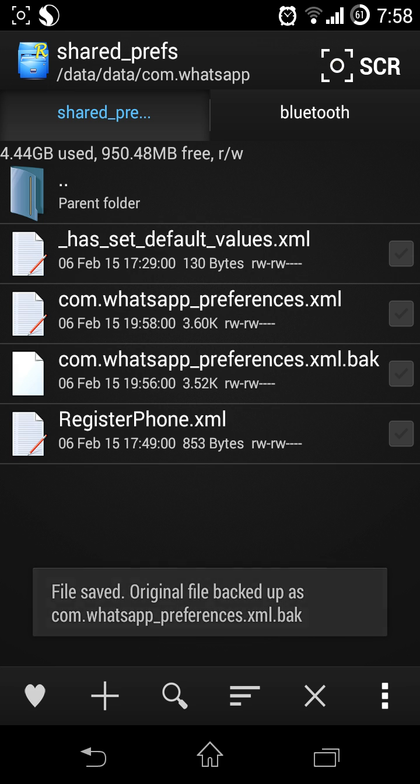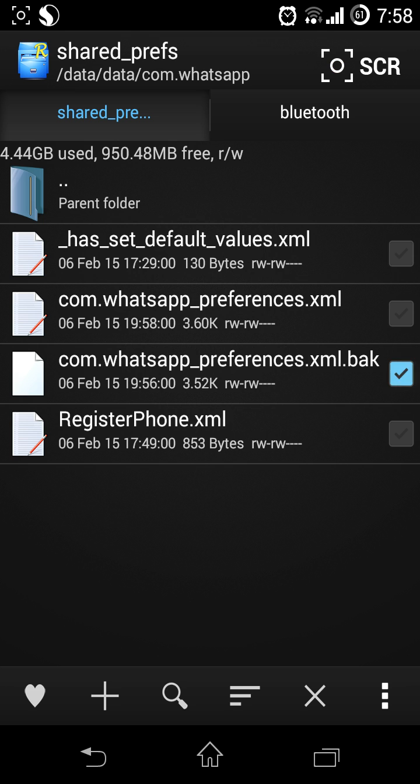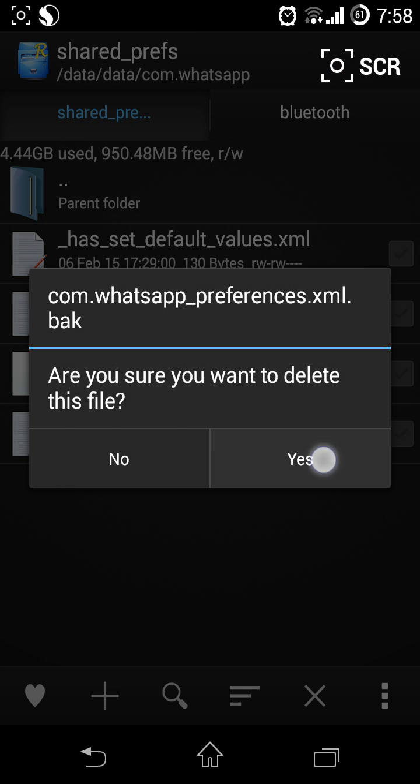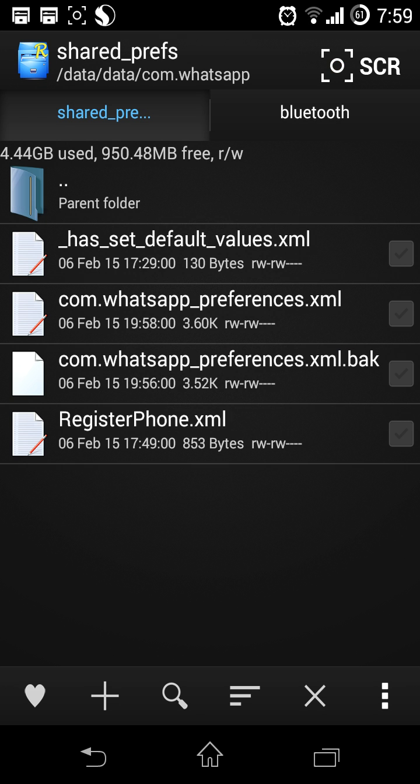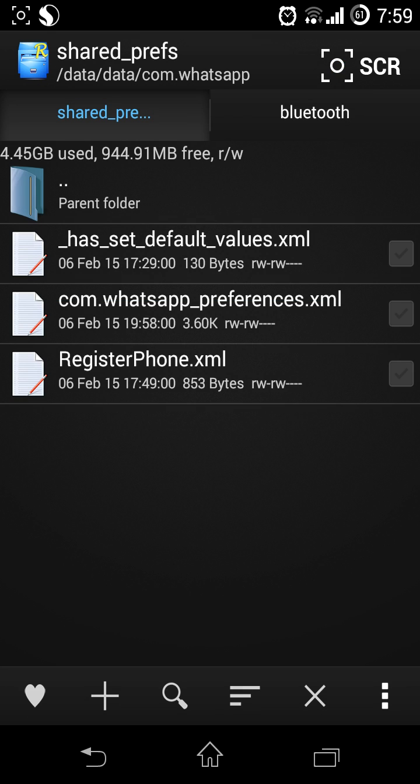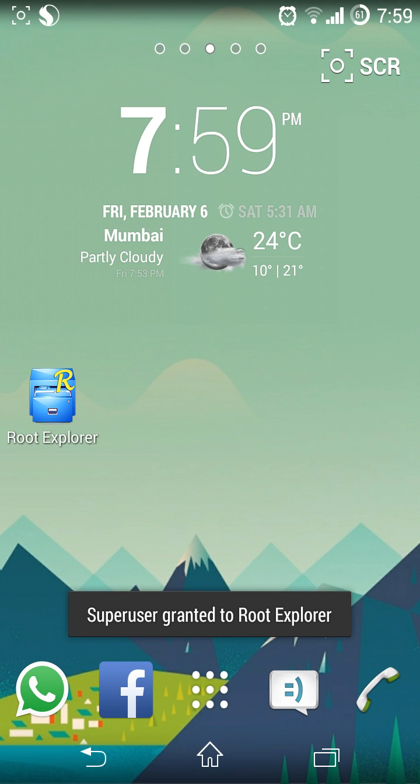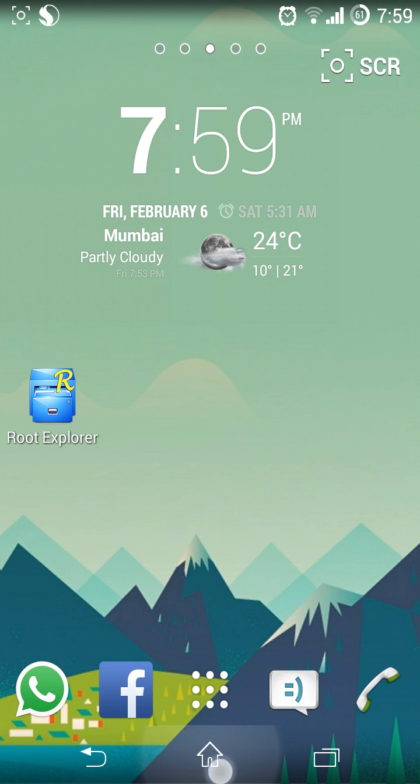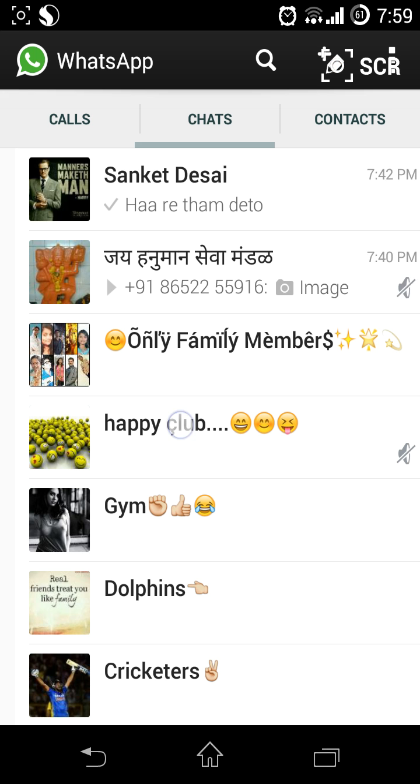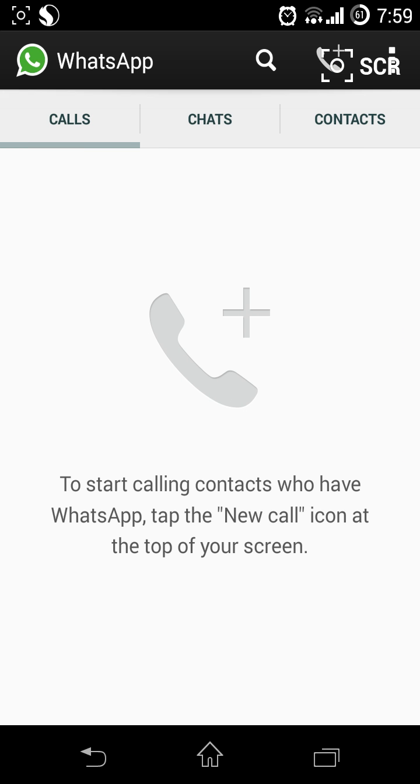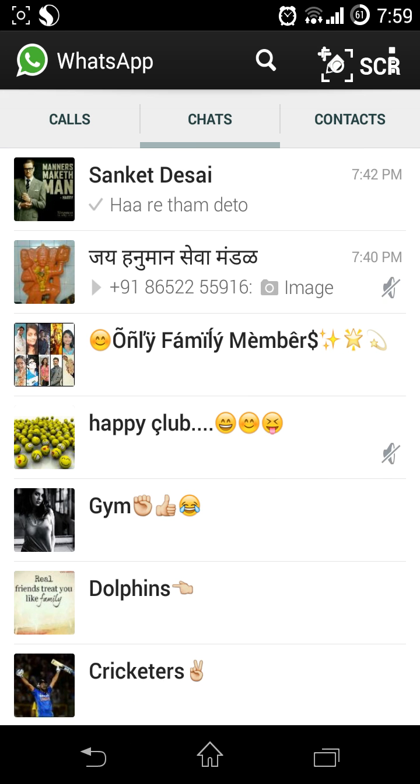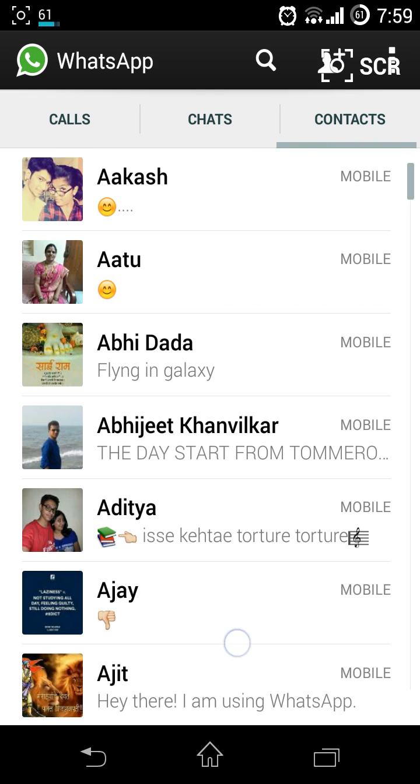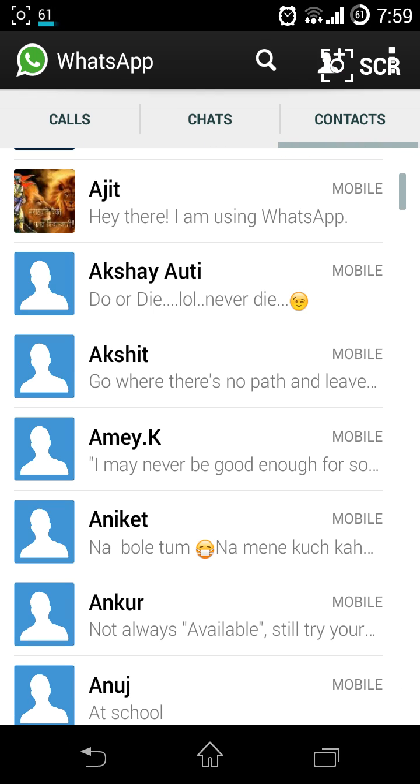Delete this backup. Now just open WhatsApp normally. You can see the call feature here.